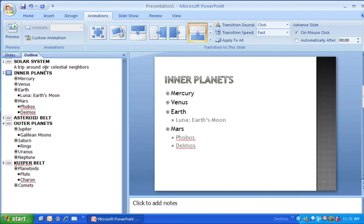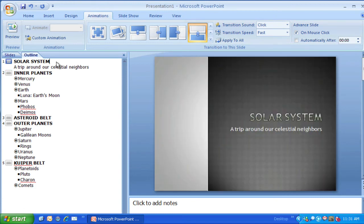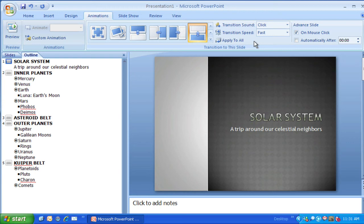Now each of the slides will have that same transition. If I choose any of the other slides, they'll have the same transition with that same sound effect, which makes it uniform throughout the whole slideshow. There are reasons to use different transitions, but for this simple level, it's probably best to keep it all uniform and consistent.